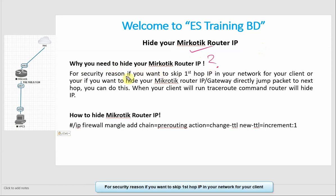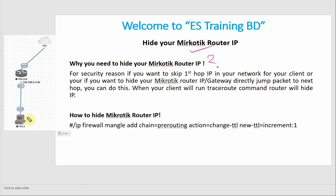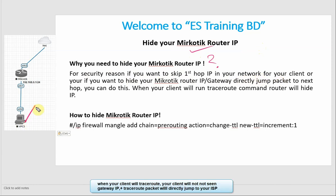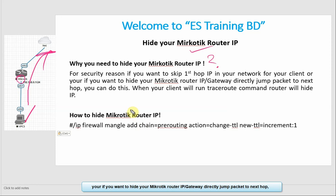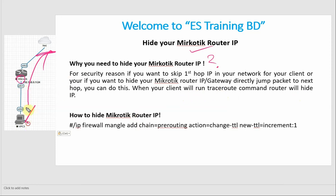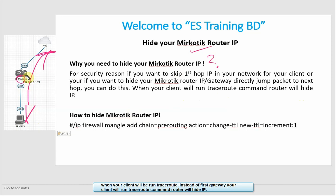For security reasons, if you want to skip first hop IP in your network for your client. So if you want to trace route your client, you won't see your gateway IP. You can jump the packet directly to the ISP. If you want to use your rules to configure your client and your client runs a traceroute command, that will hide IP. So if you want to trace route your client, you can see this IP. The first gateway is the IP. But if you don't see it, the first thing is the ISP gateway.